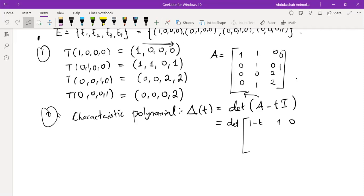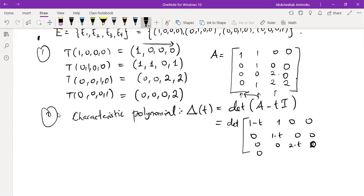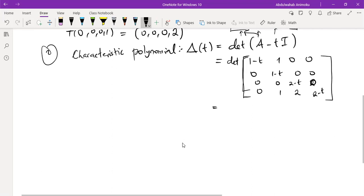Let me correct the matrix. The first row as the first column — that is correct. Second row as the second column — correct. Third row as the third column — correct. The last one was missing, so let's add it. Everything is correct now. So the characteristic polynomial is the determinant of A minus T·I. What we are computing is the determinant of this matrix, where we subtract T from the diagonal entries.